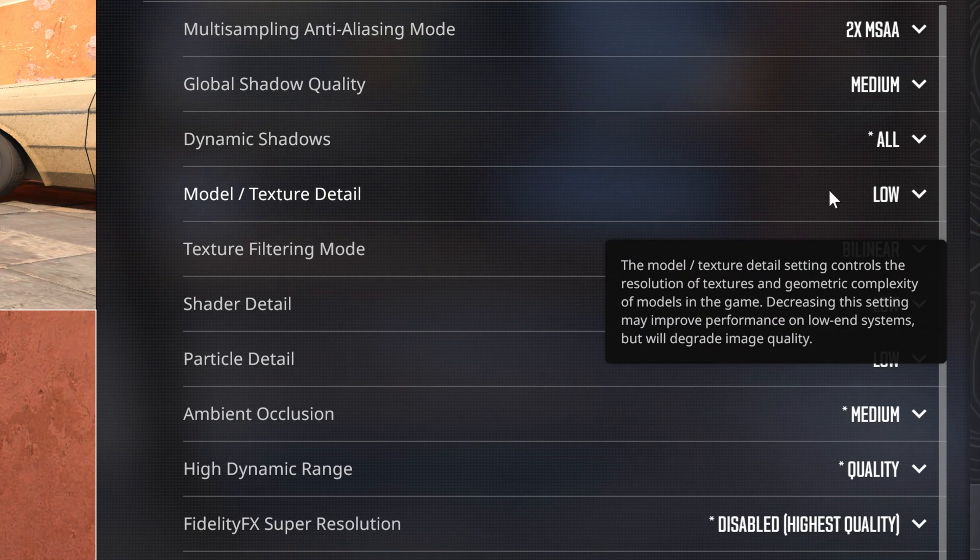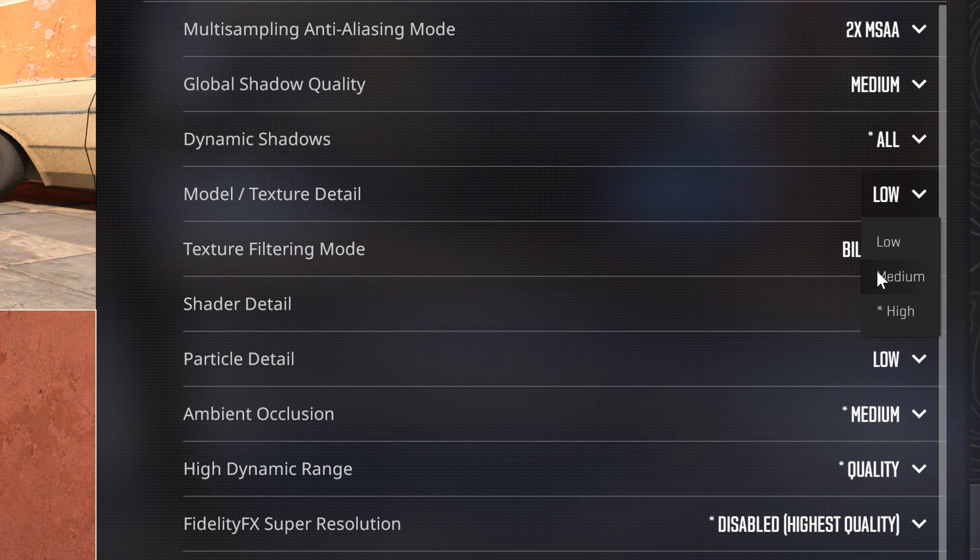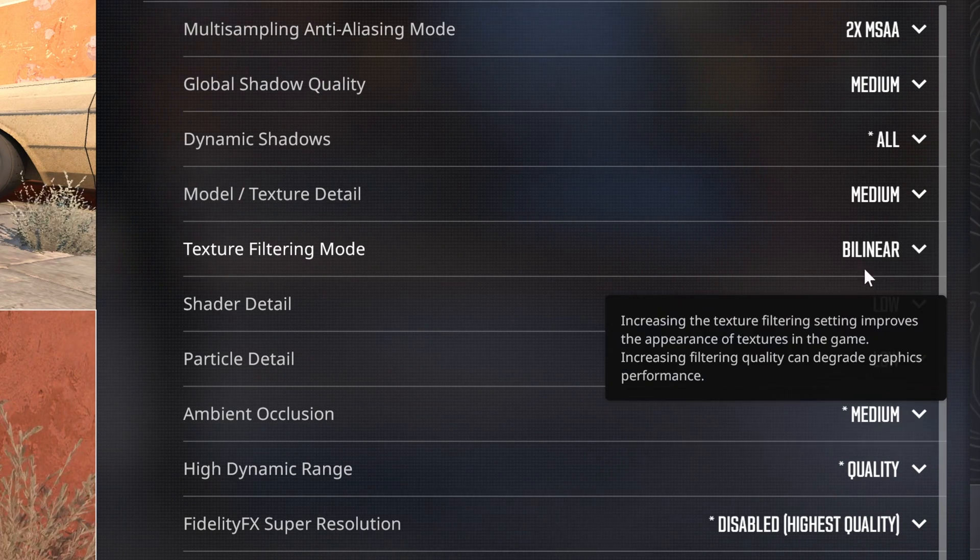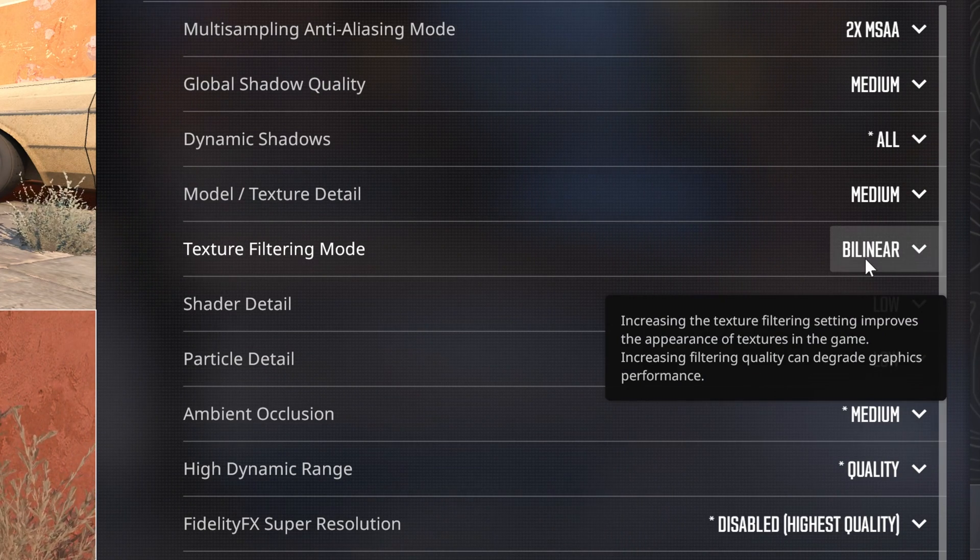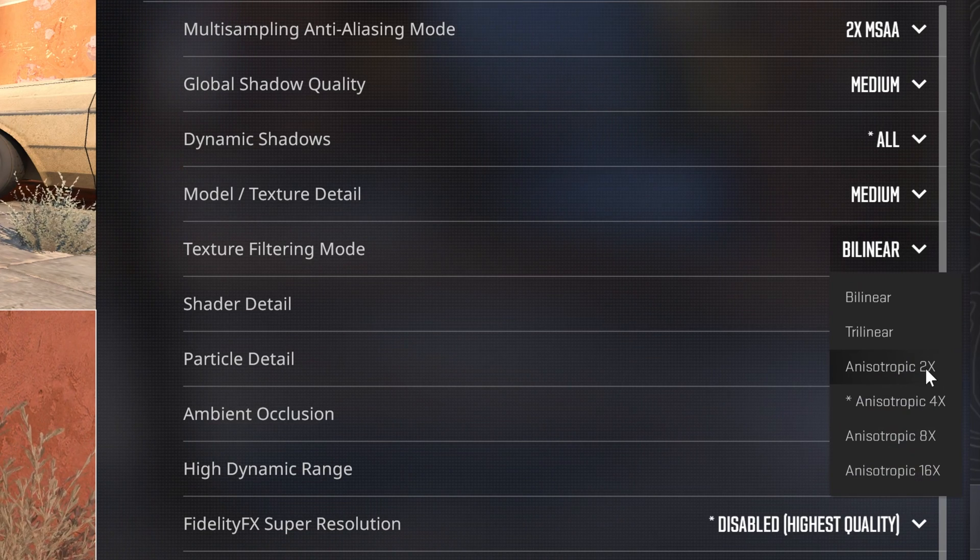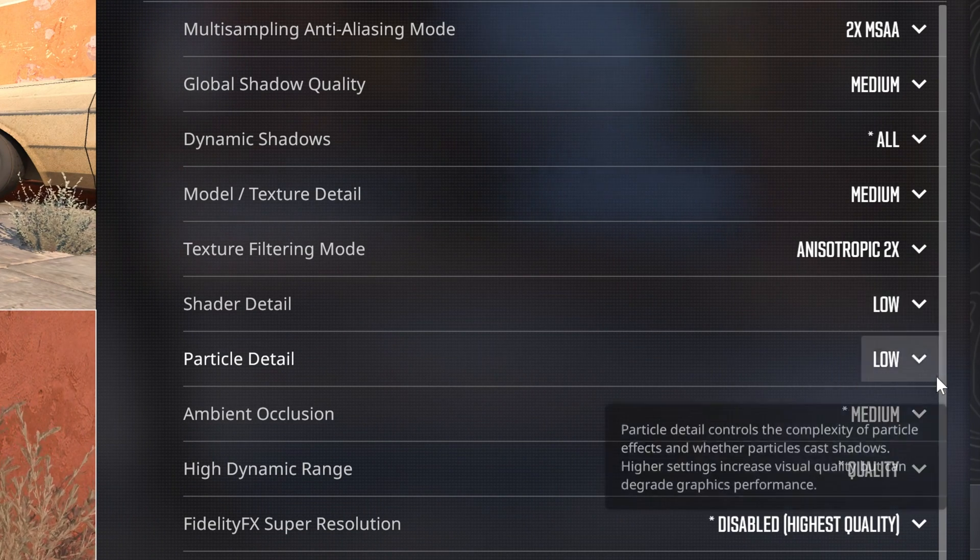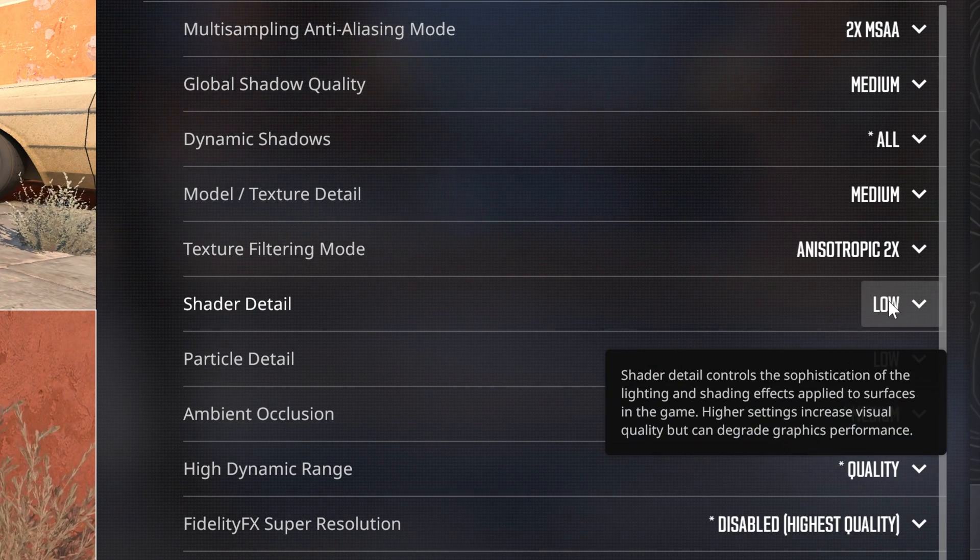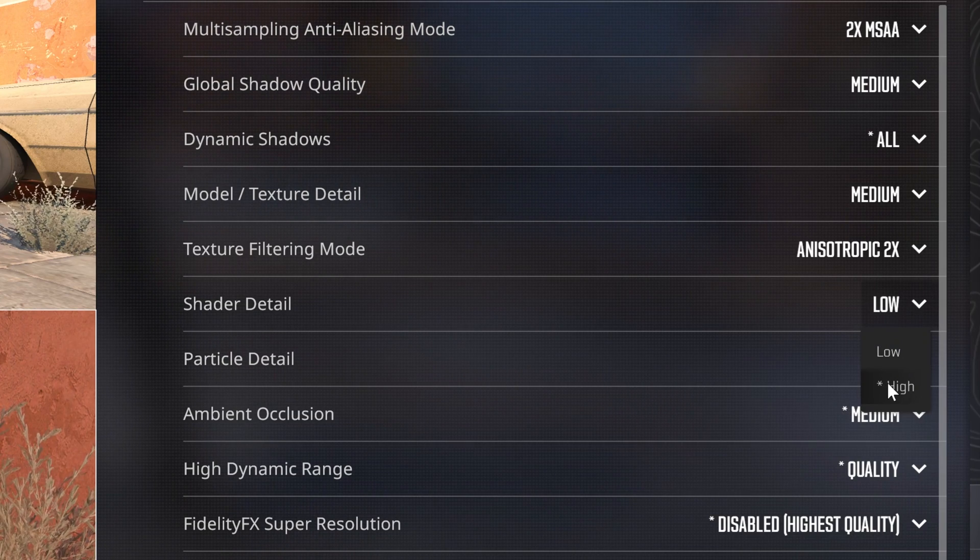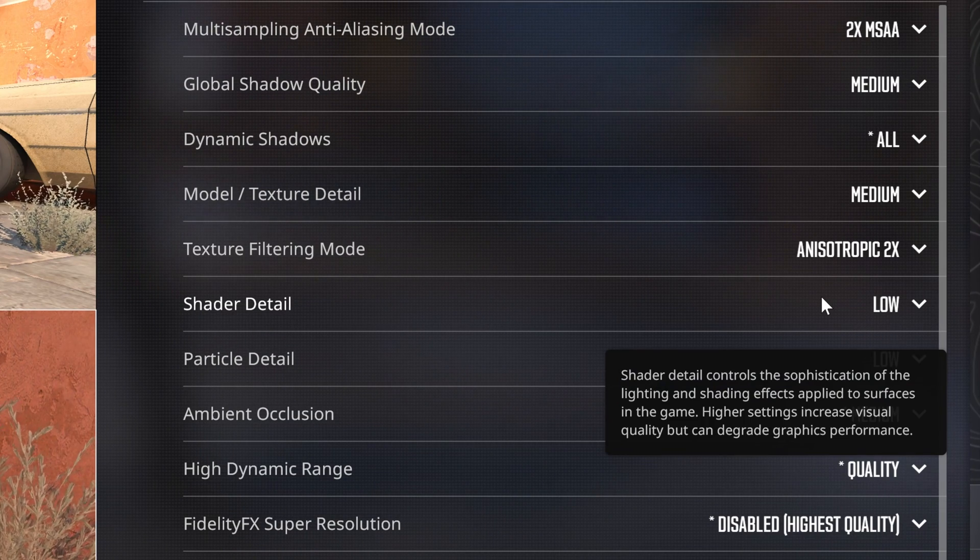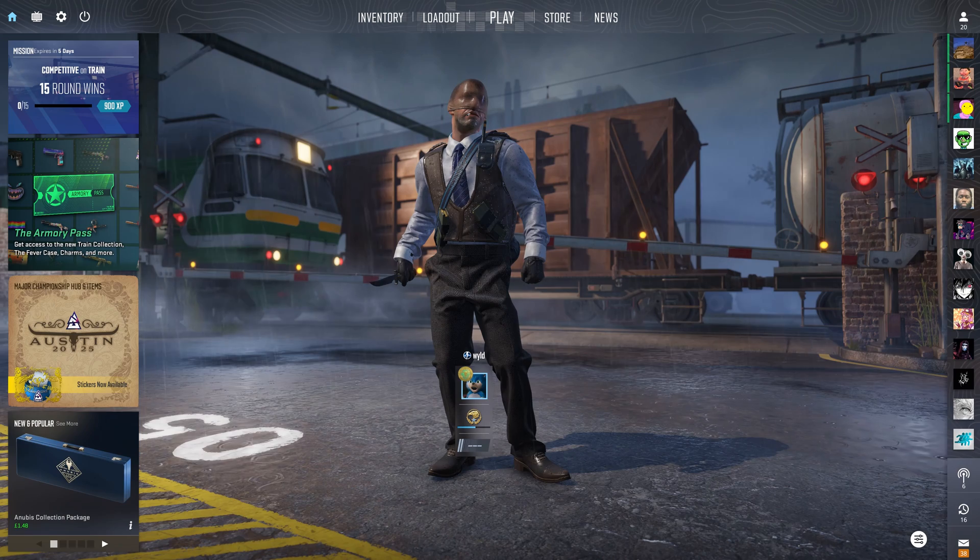Same goes with model and texture detail. On low, it does look pretty trash. So if you don't like the pixelated look when you dink someone, you can turn this up to medium. And for skins as well, bilinear will look rubbish. So you can turn this up to anisotropic 2x and skins will look okay again. Shaded detail, I'd only turn this up to high if you want knives and some skins to look good. And then the rest just keep the same. But yeah, they're all the best settings.